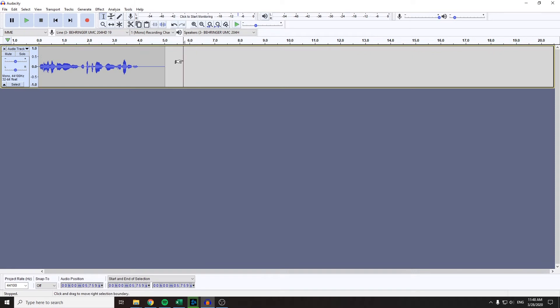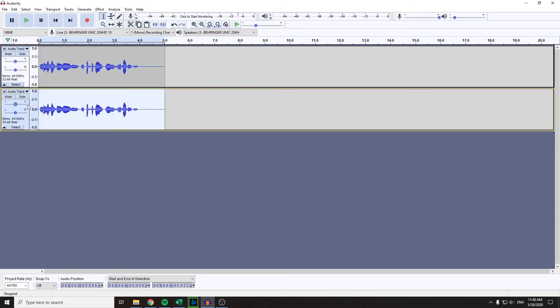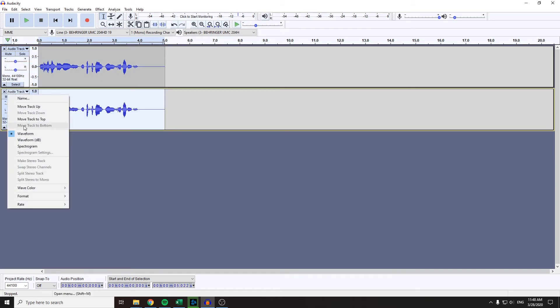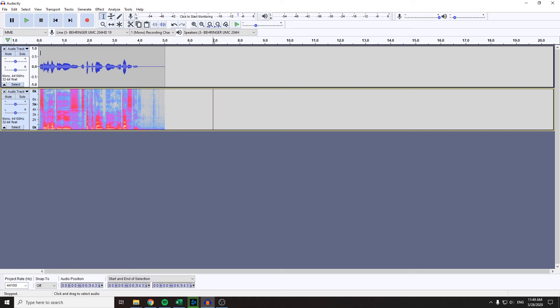But you can bypass this problem by doing this: you want to select your whole track and copy it, and you'll have a spectrogram simultaneously with your waveform.